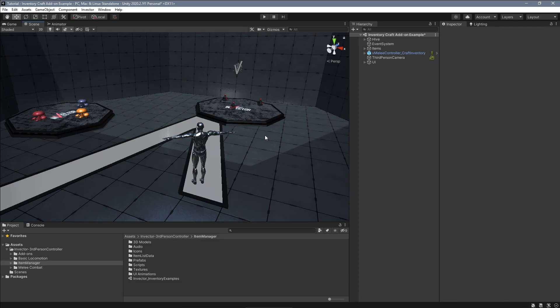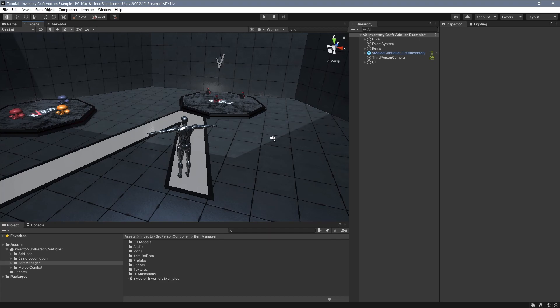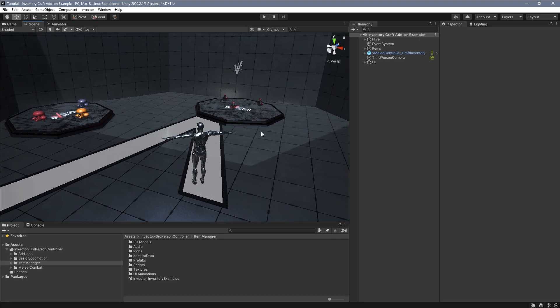With the crafting add-on for Invector third-person controller, you can expand the usage of our item manager and inventory system to allow combining multiple items into creating new ones.